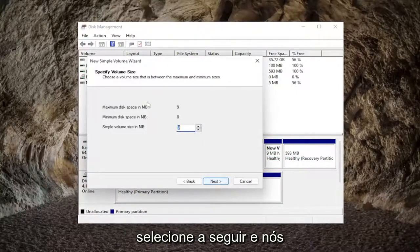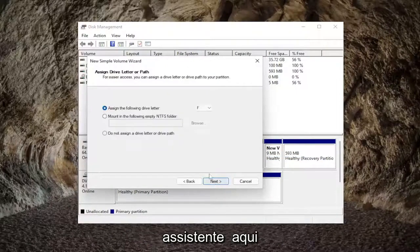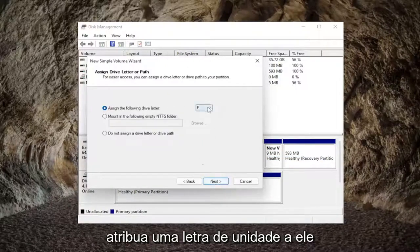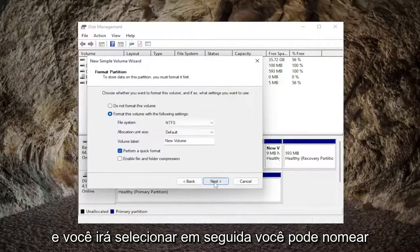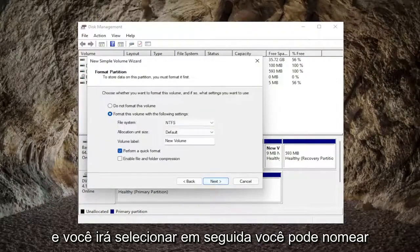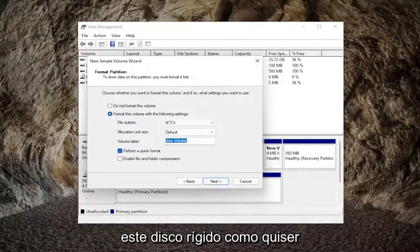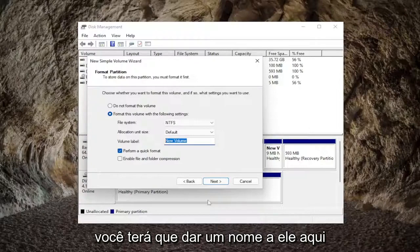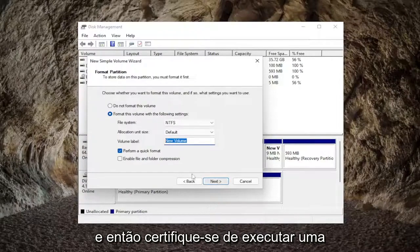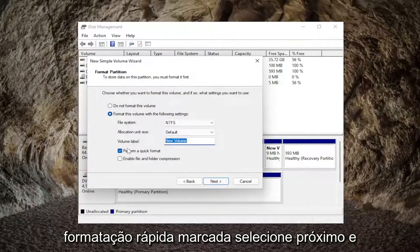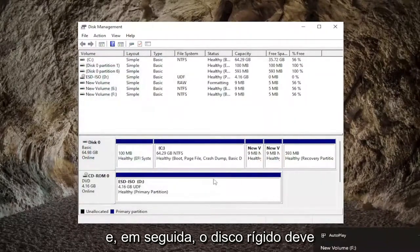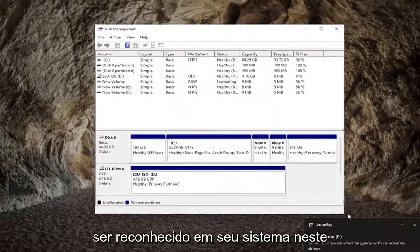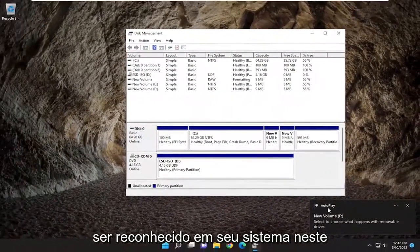Select next and we're going to be basically just following along with the wizard here. Assign a drive letter to it and select next. You can name this hard drive whatever you want — you're going to have to give it a name in here — and then make sure 'Perform a quick format' is check-marked. Select next and then finish. The hard drive should hopefully be recognized on your system at this point.